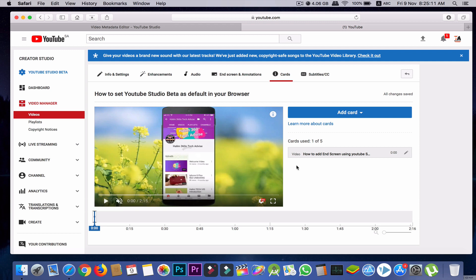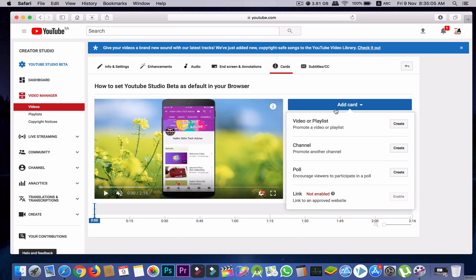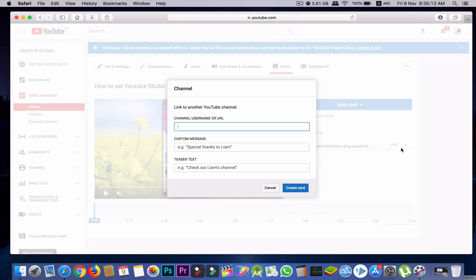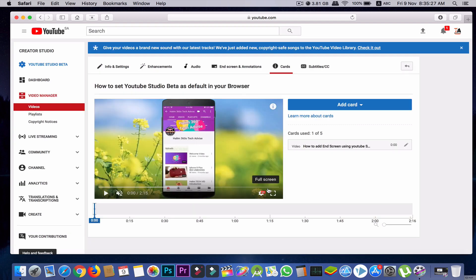Now I'll go for another option of cards. Just click 'Add Card' again. I want to promote another channel. Just create, and then you put the name or just paste the URL of another channel and create card. That will promote the other YouTube channel.